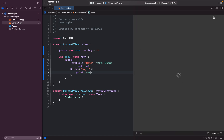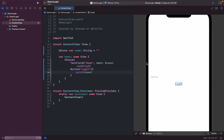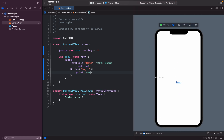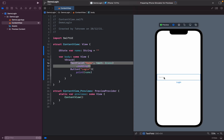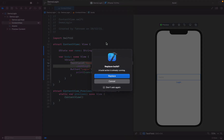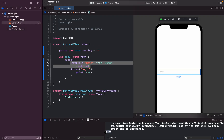I'll run this on a simulator for testing. Running it on iPhone 13 Pro — if I type 'Adam' in the name field and tap Login, it should print 'Adam' in the console. And it does.